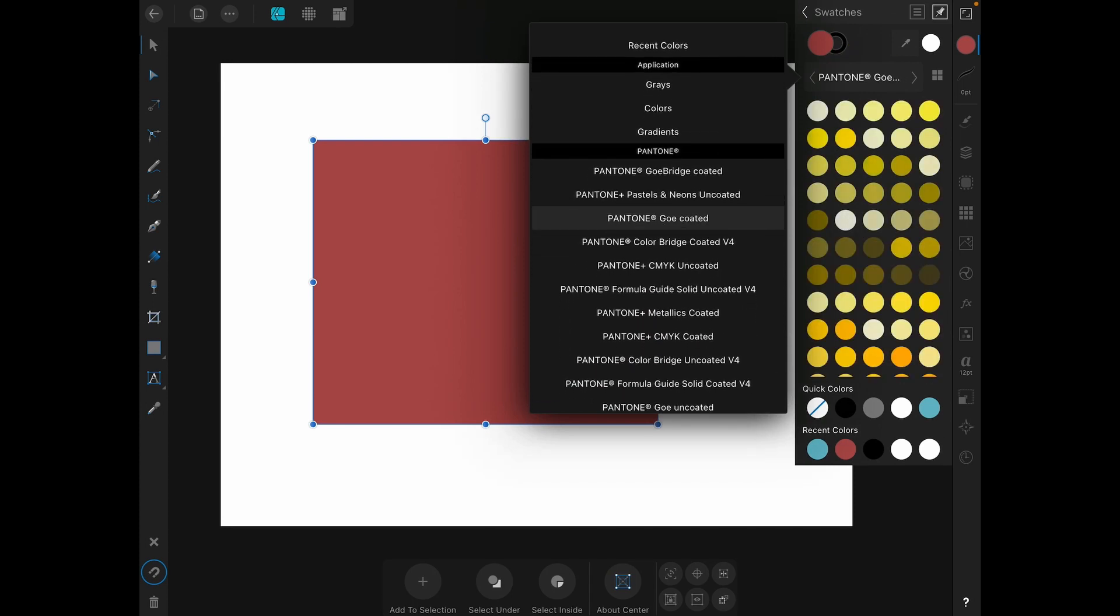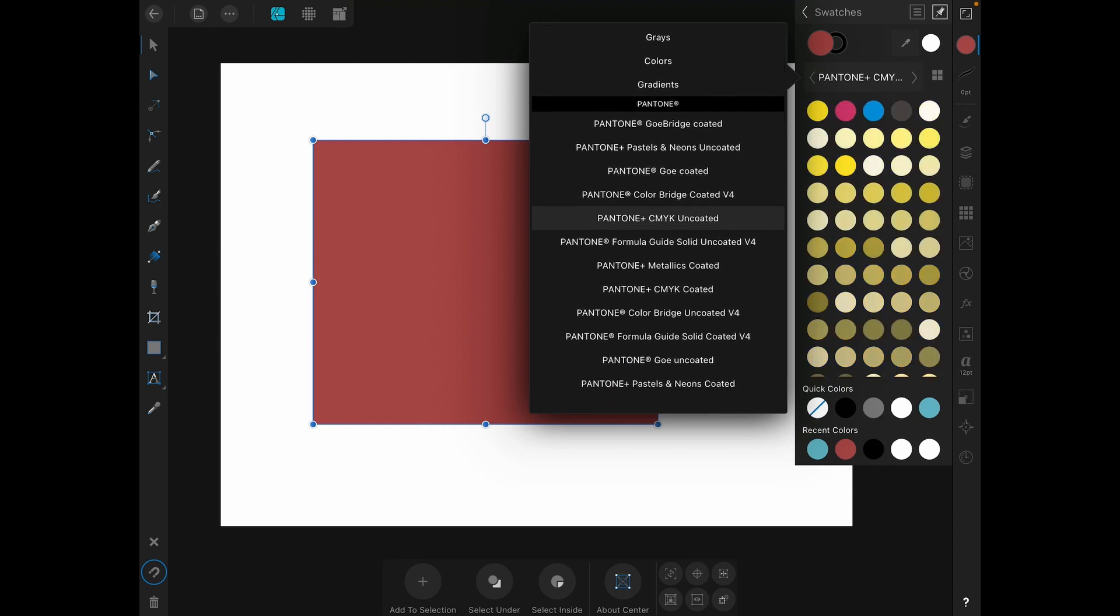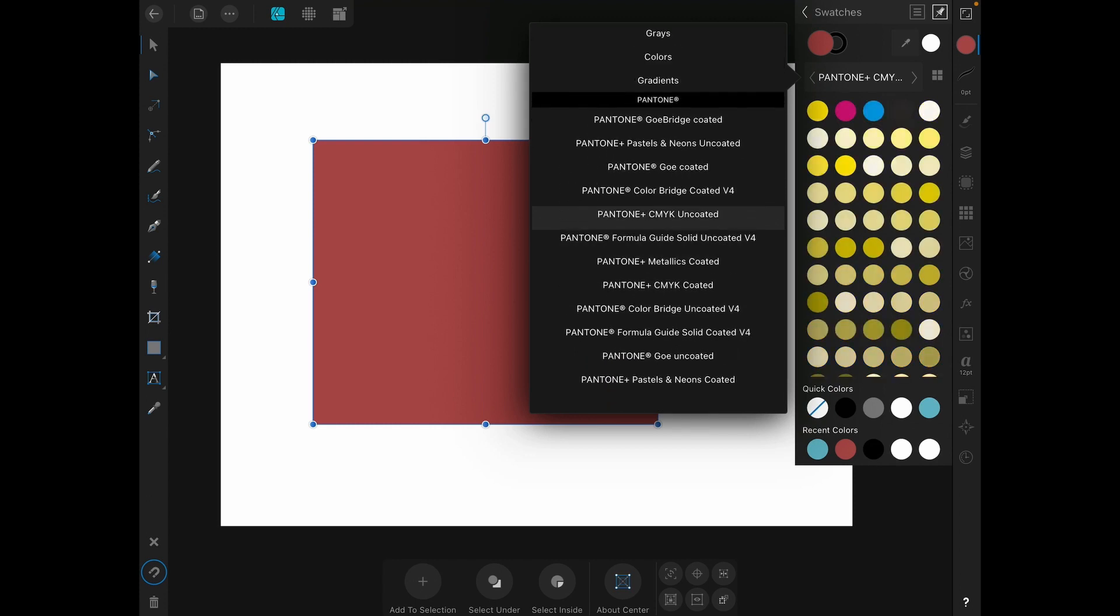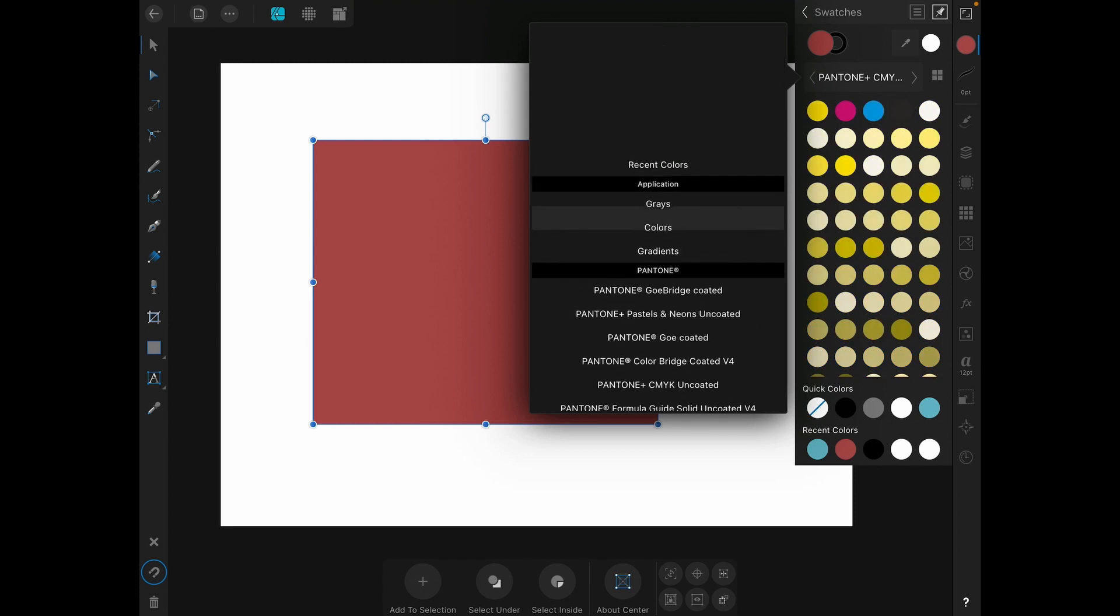Affinity comes with a standard grayscale palette, a basic colors palette, a gradient palette, and a lot of Pantone palettes. These can all be very useful but chances are you will want to make some palettes of your own especially if you are doing any kind of brand work.